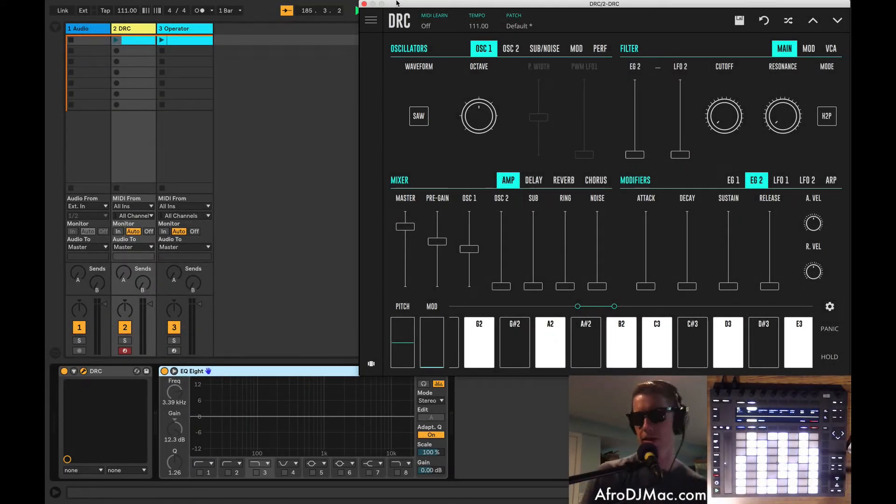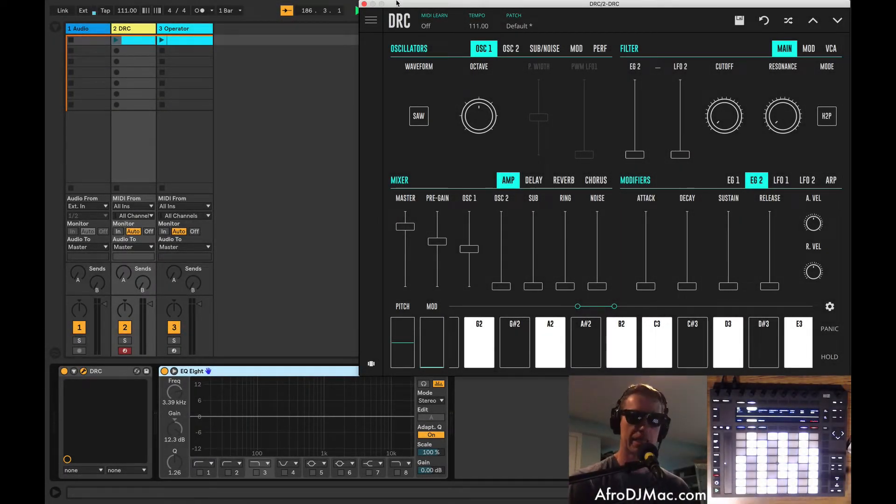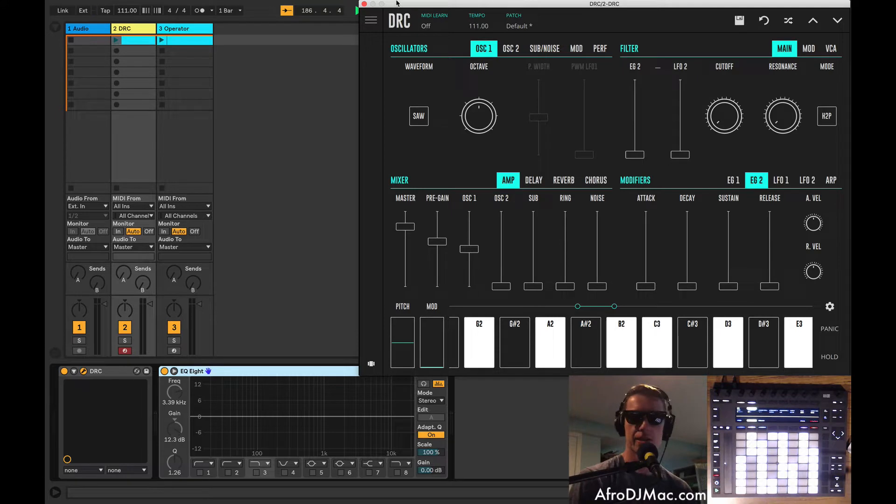How's it going, everybody? It's Zafra, DJ Mac, and I want to talk to you about DRC, a synthesizer from Imaginando.